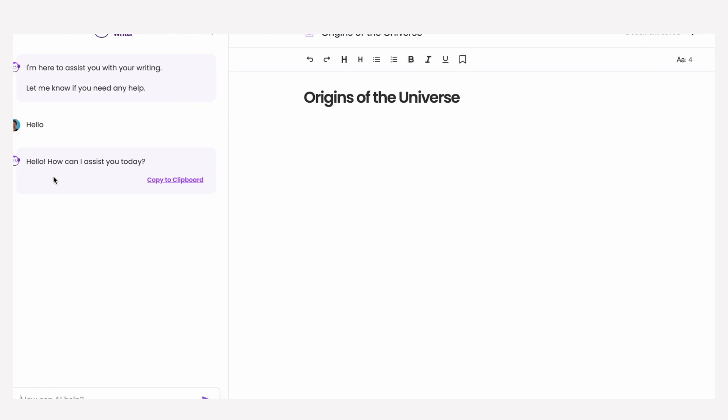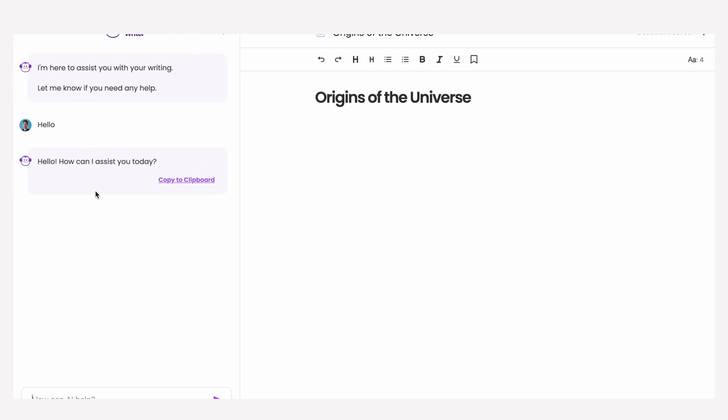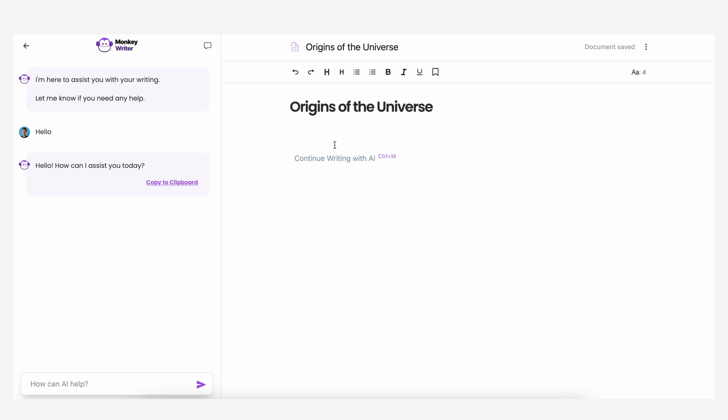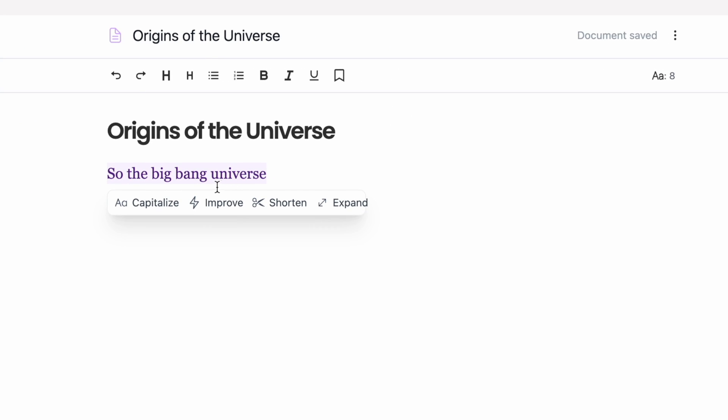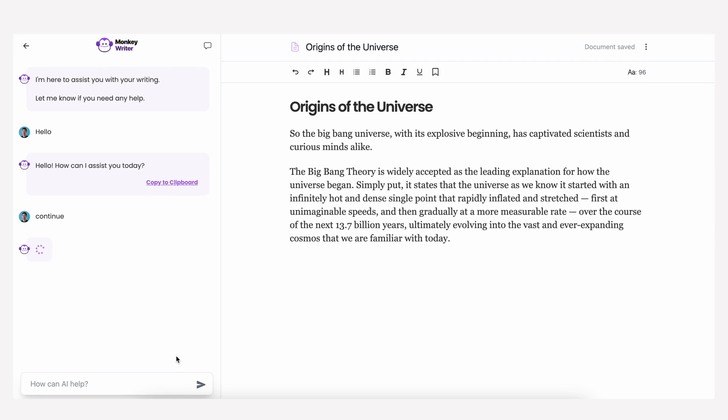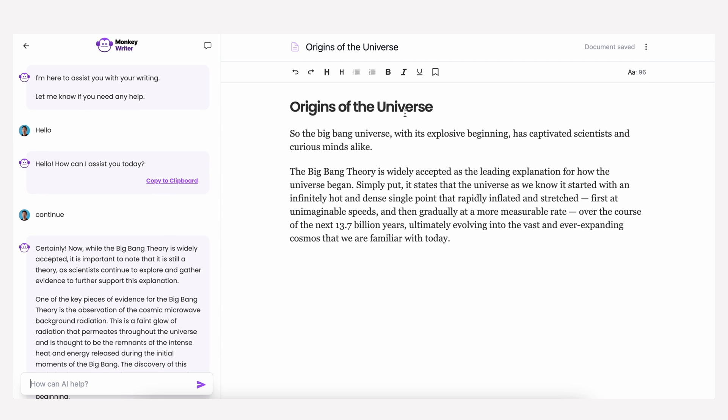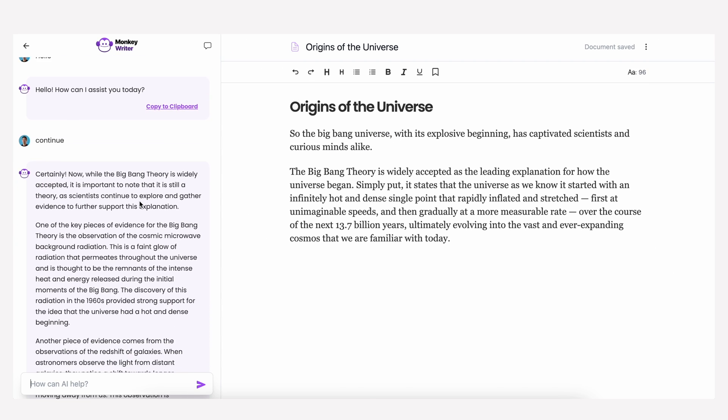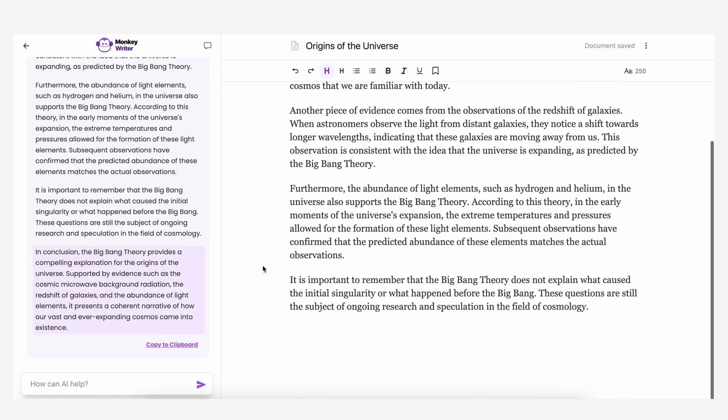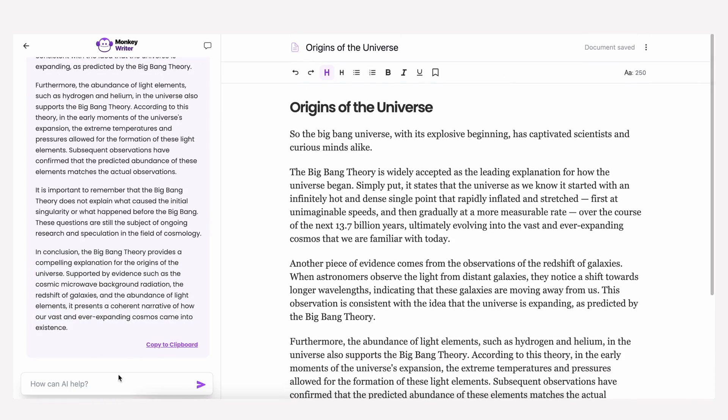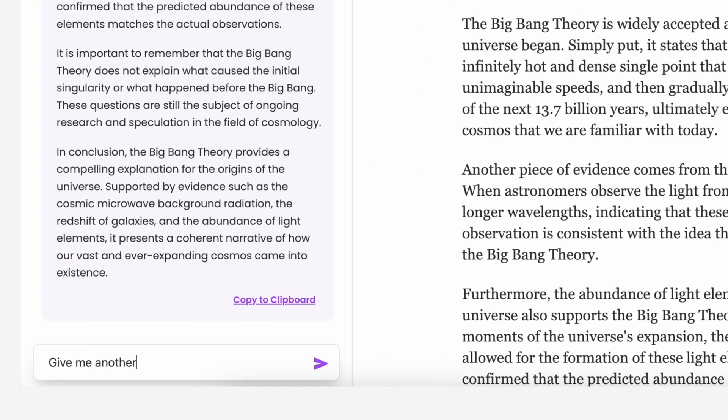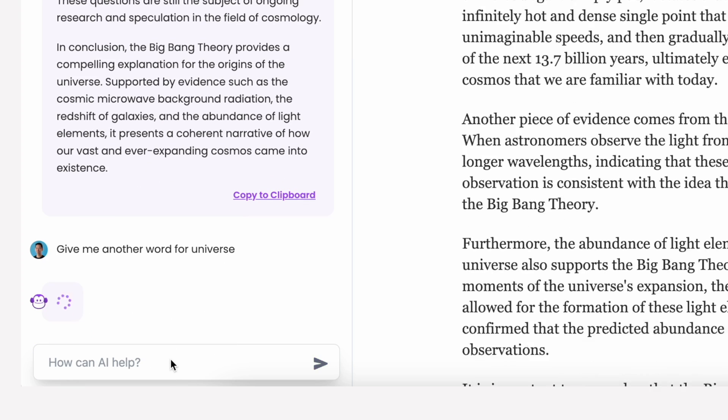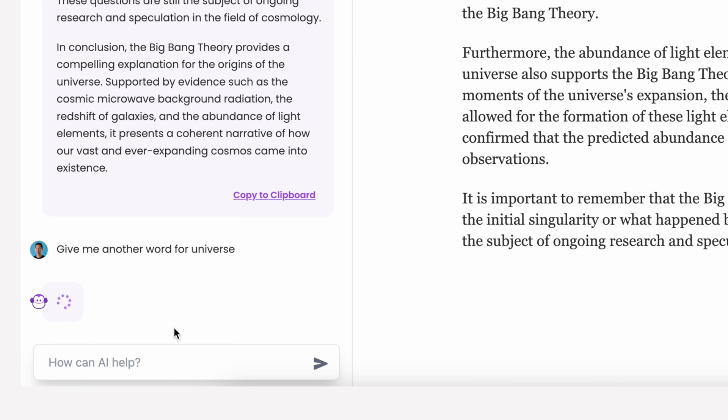It's a really simple interface with your document on the right hand side and then your AI assistant on the left hand side. So while I'm typing out my document, let's just say that I'm writing about the origins of the universe, I can highlight any paragraph here and ask it to expand on what I've written, automatically shorten it, or improve it. The assistant is also there to help when you run into other writing challenges like asking it to give me another word for universe.